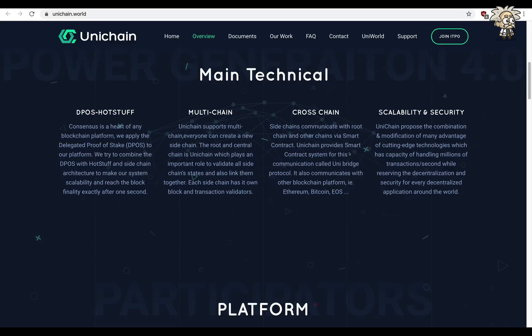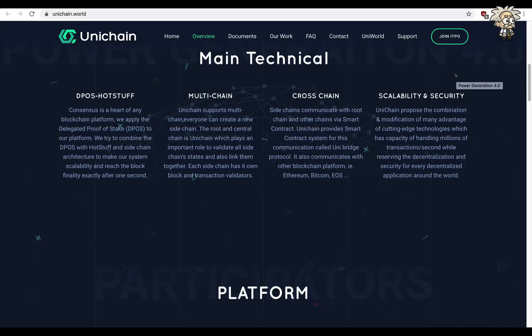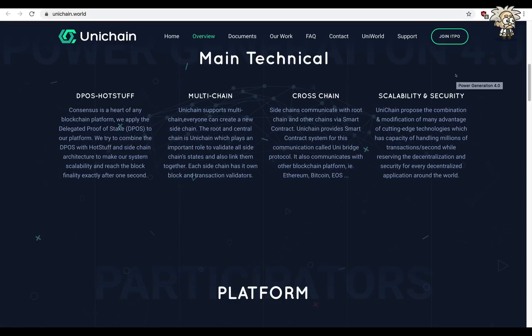Cross-chain: Sidechains communicate with root chain and other chains via smart contract. Unichain provides smart contract system for this communication called Unibridge protocol. It also communicates with other blockchain platforms like Ethereum, Bitcoin, EOS, etc.